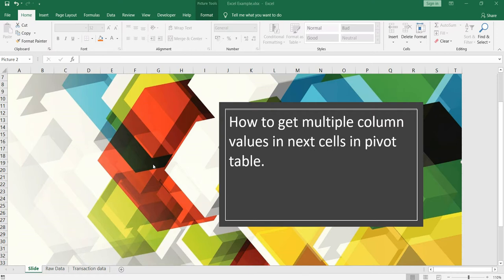The question was: how can you get multiple columns, or your desired columns, displayed in adjacent cells or columns from your data? Whenever somebody creates a pivot table it basically gives the data in a row-wise format. Let me show you what the exact question was and how we can solve it. I have this raw data here.